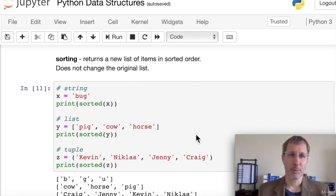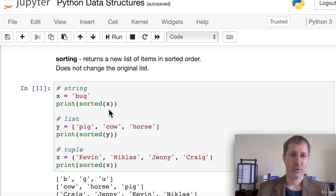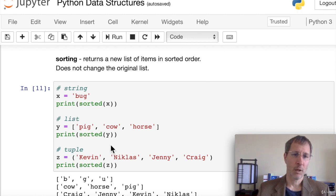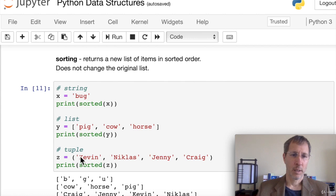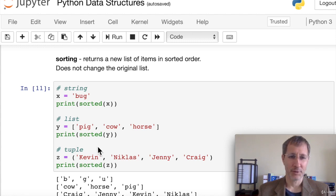The sorted function returns a new list of items in sorted order — it always returns a list. For the string 'bug', sorted(x) separates and sorts the letters as list elements. For a list of strings, it sorts them and returns them in sorted order. Importantly, sorted does not change the original list — it's not an in-place sort. For a tuple of four names, sorted returns them as Craig, Jenny, Kevin, and Nicholas.